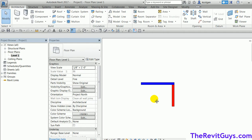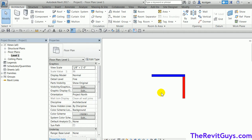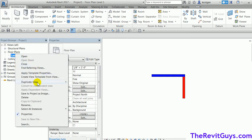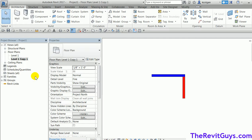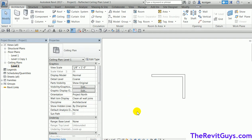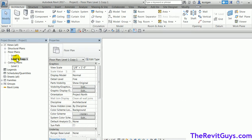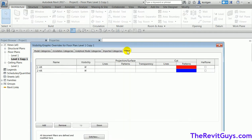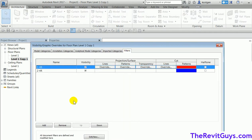That's how we use filters to apply color coding to views. You may ask: what if I have multiple views — level two, level three, level four? I'll duplicate this view and it will run the same filter. What about ceiling plans? When I click a ceiling plan, notice it's not color coding because the filters aren't applied there.